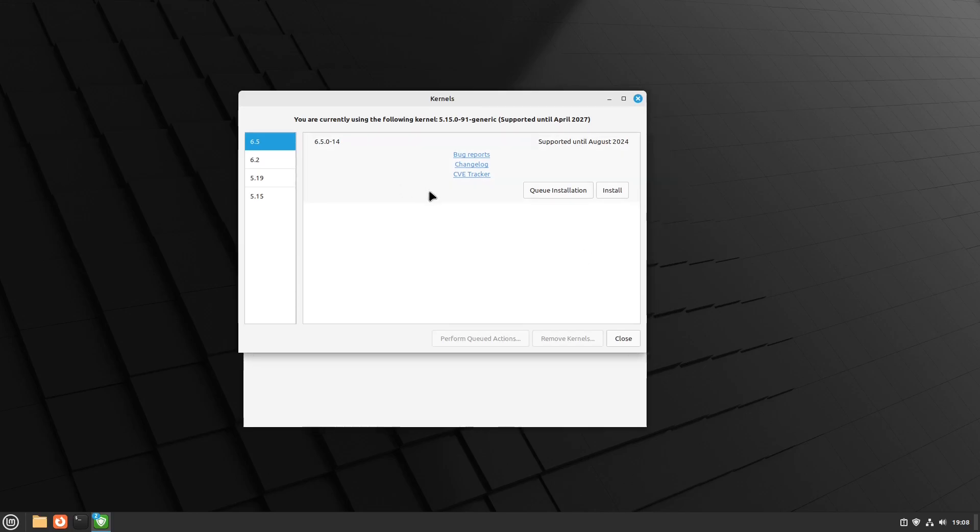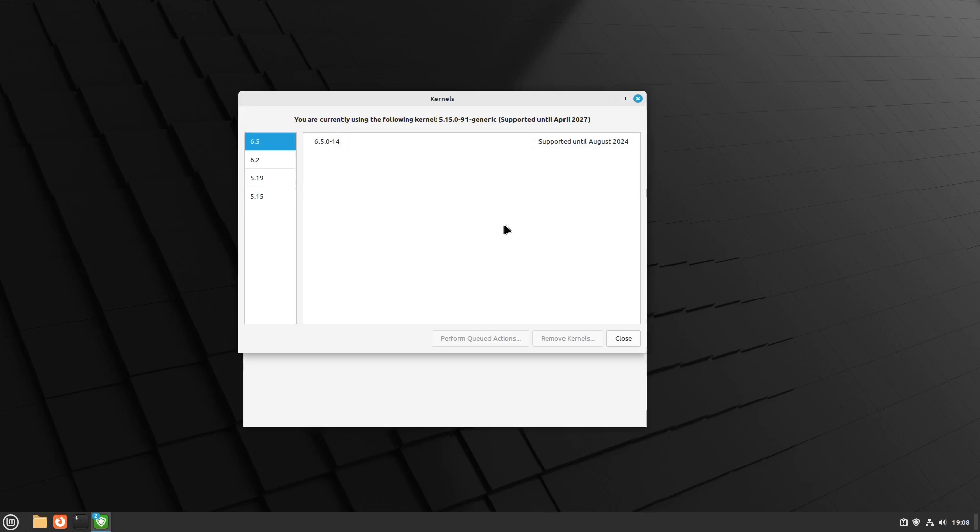Well, basically, the short answer is: if you have newer hardware, you won't be able to boot into the 5.15 regular Linux Mint. That's why you need the Edge version with the newer kernel. It's that simple.